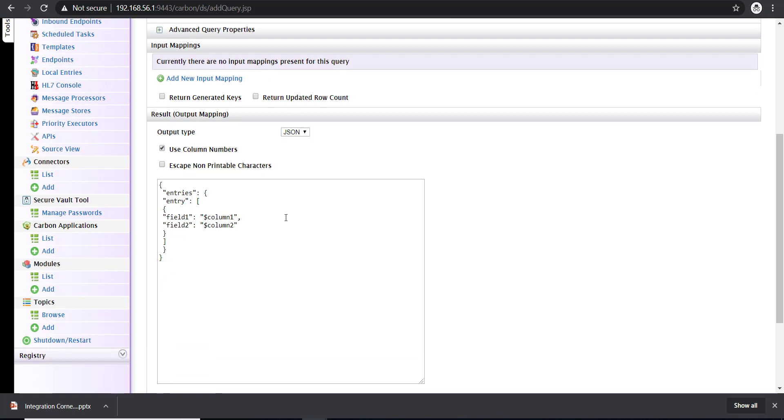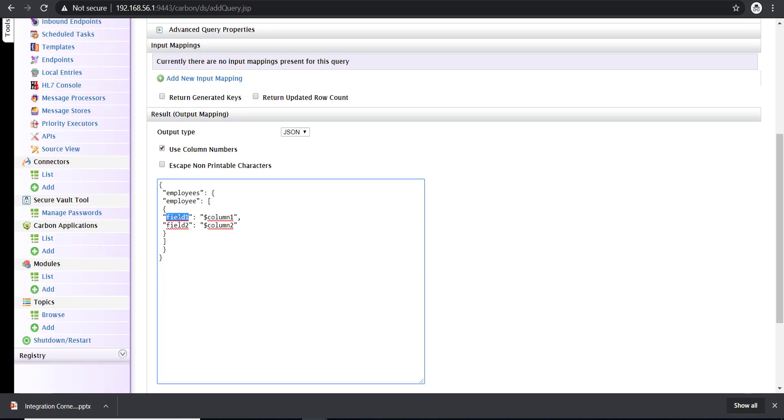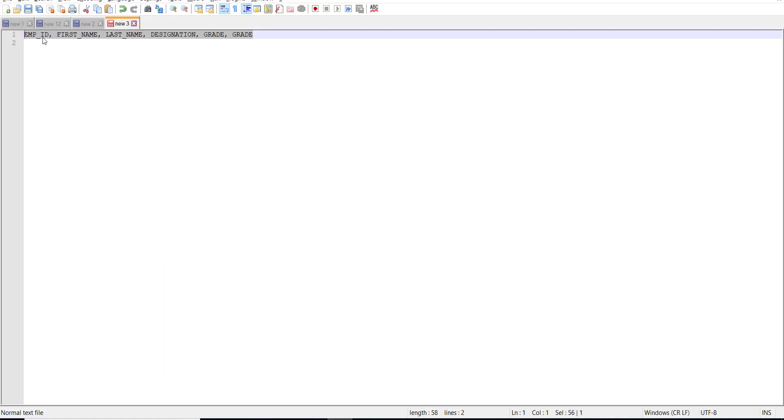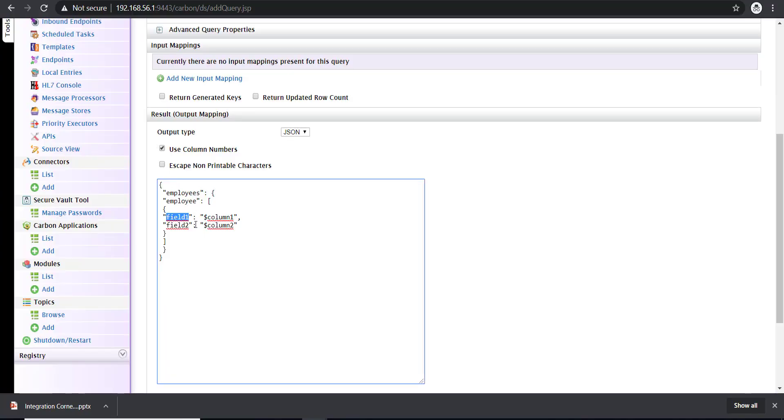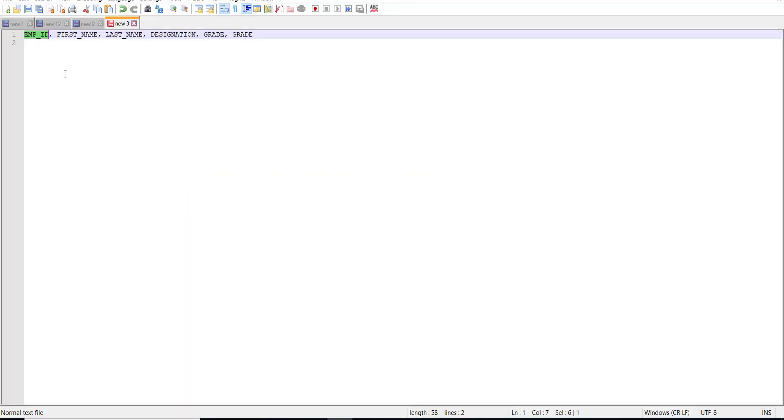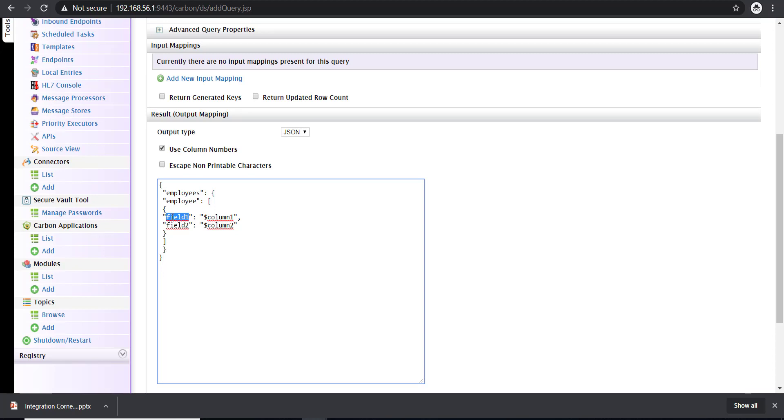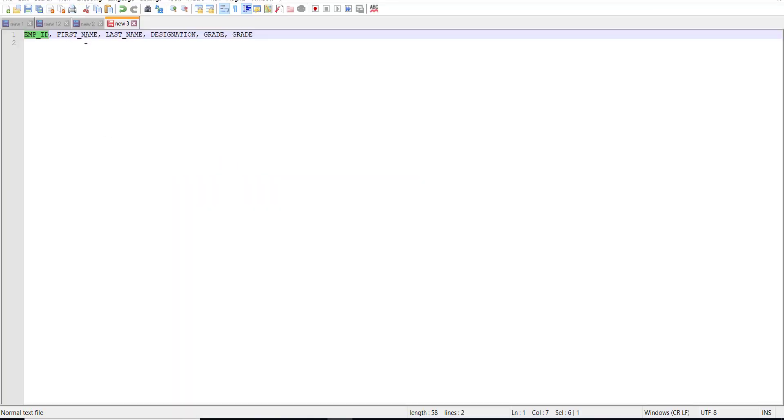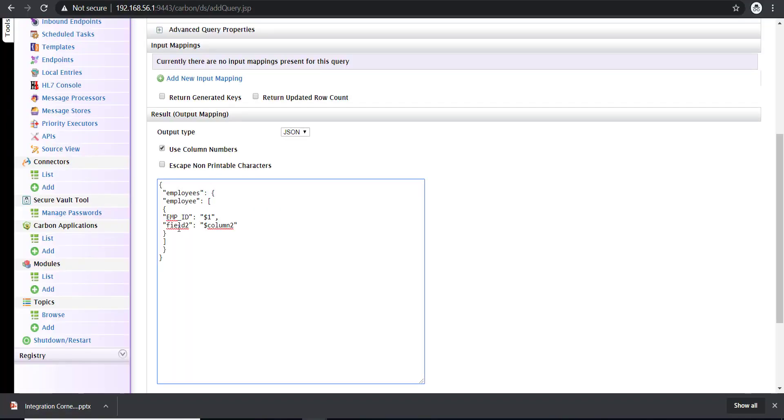Use column numbers to map the fetched data to the output. In the entries, instead of entries, I'm going to configure it as employees. And then this is going to be employee. Now in field one, I'll configure the employee. Employee ID is going to be my first field, so that's column number one. And my first name is going to be column number two. This is how we map the columns. $1 indicates the first column.